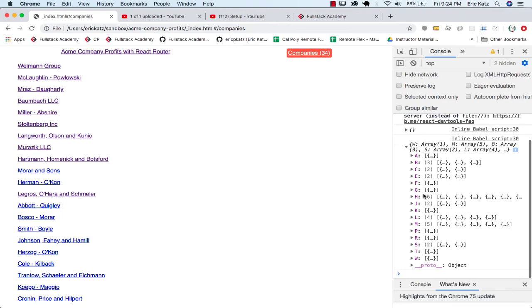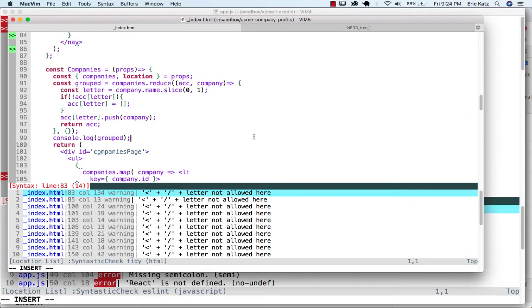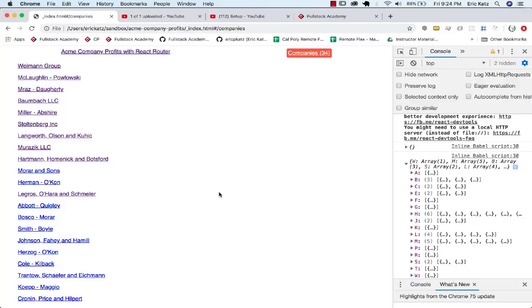We don't have every letter here, but we've got a lot of the letters in the alphabet. So that's going to be our starting point. Because once we have this data, then what we could start doing is we could start generating what would be a sub nav over here based on the letters.